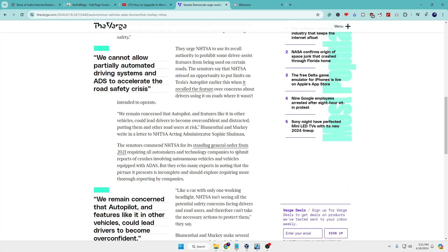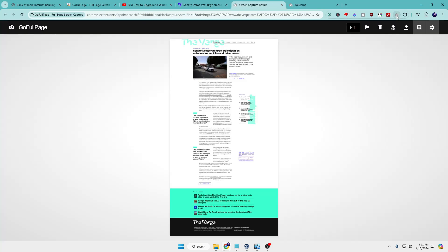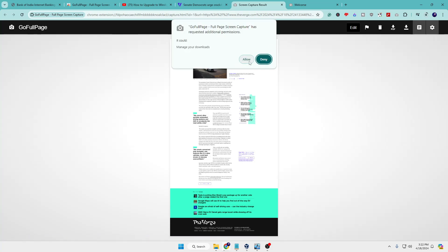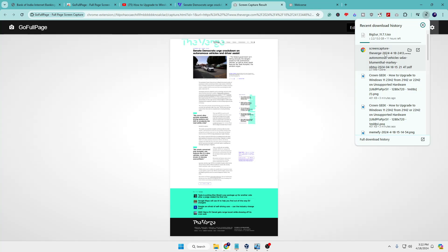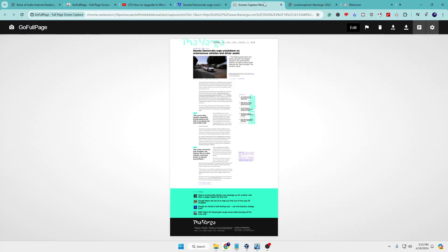Now with this extension, simply come to that particular website, click on the Go Full Page icon, and it will take the entire screenshot and give you a preview. You'll have a screenshot of the entire blog or website. From there you can download it as a PDF — click 'Allow' and the PDF will be saved. You can see it took the screenshot of the entire page and now you can read any kind of document or convert any website into a PDF.